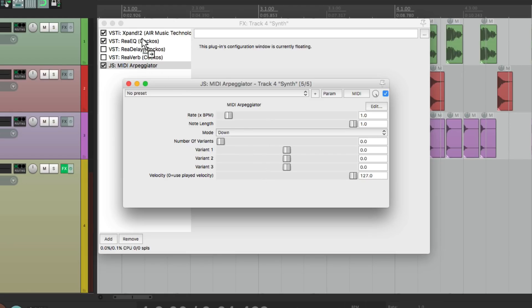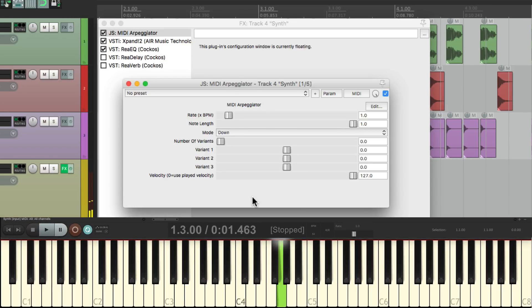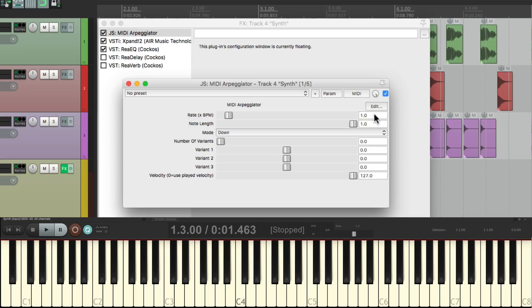So let's just drag it over to here. Now if I play my keyboard by just holding down one note, I already hear multiple notes. So let's go through this. This adjustment over here deals with the rate. By default it's going to play one quarter note, which is what we're hearing, based on the tempo of our song. If I play the track, those notes are in tempo with our song.